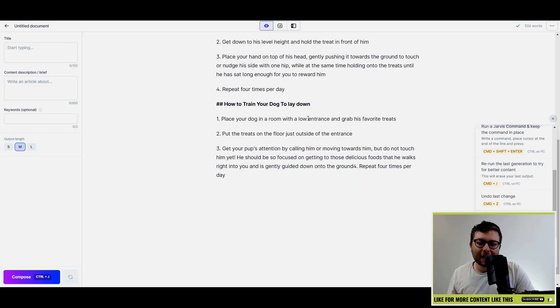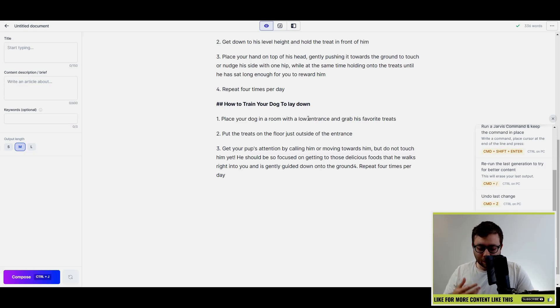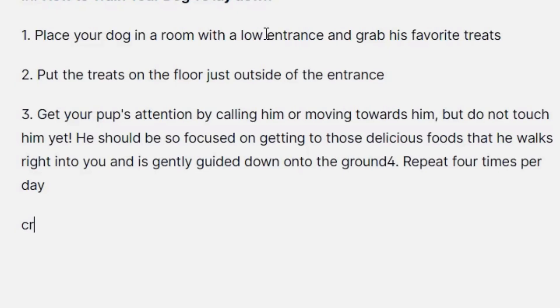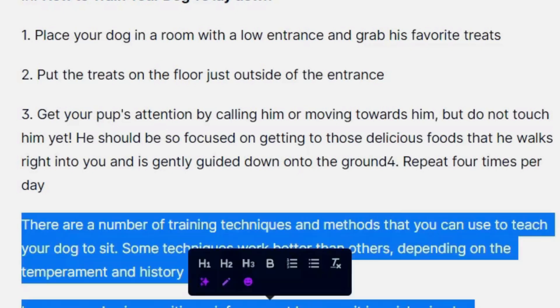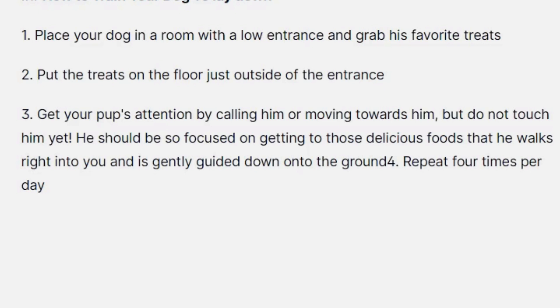It's still not what we want, so I'm going to do create a summary of the text above. And that looks quite good. Now what I've just shown you is only scratching at the surface of what Jarvis is actually capable of in this new Boss Mode.